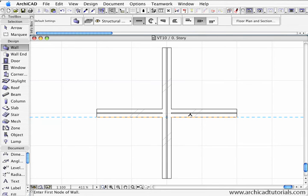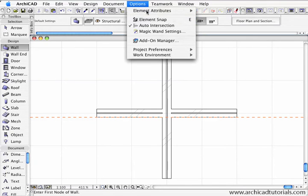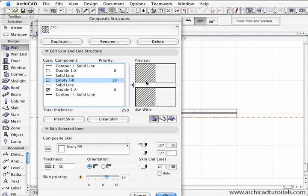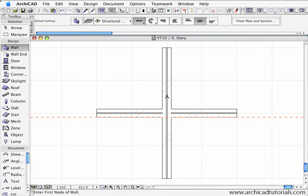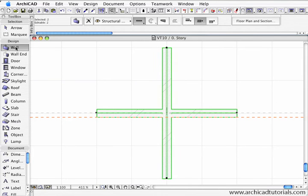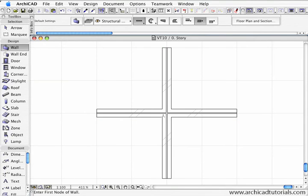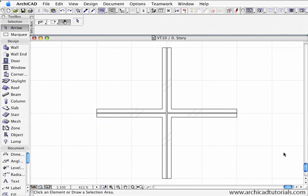If I wanted to display this differently — for example, if I wanted this cavity to match up with that cavity — we just have to match the priorities of that particular skin in that composite. I go to Options > Element Attributes > Composites with that wall selected, select the middle skin, bump that priority up to 10, push OK, then select both walls and enable the skin properties. As soon as I push OK we can see the effect that has created.